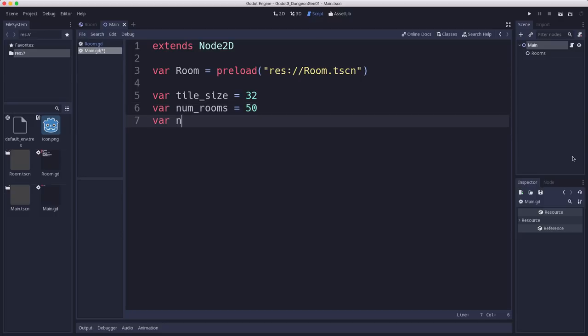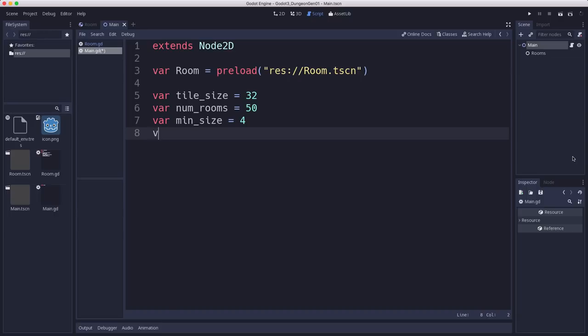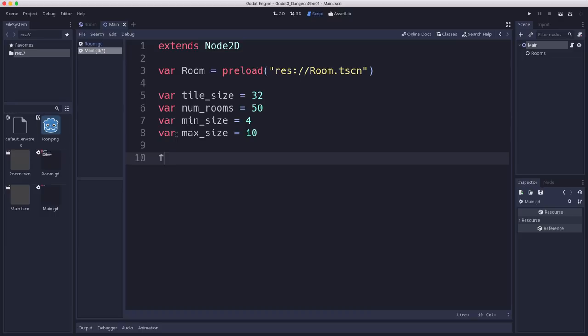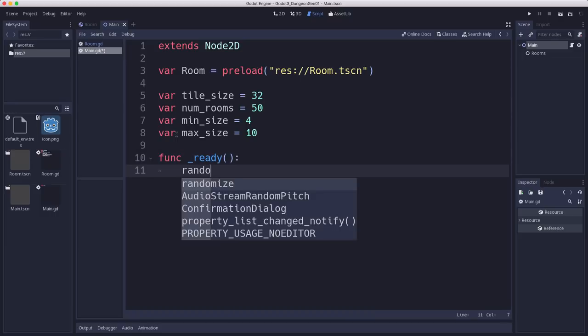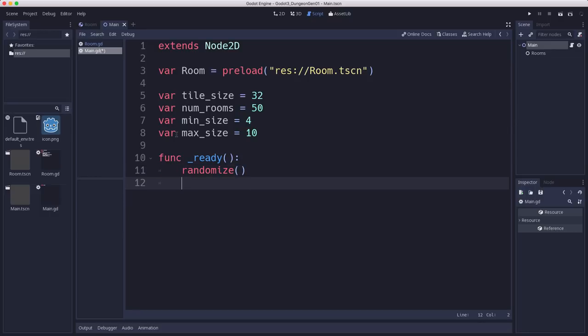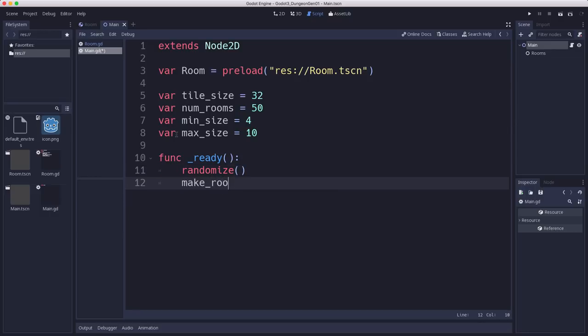We're going to have the minimum size is the minimum number of tiles that a room's width or height can be. And max size will be the maximum. In our ready, we want to call randomize to initialize the random number generator. And then we're going to call our make rooms function.